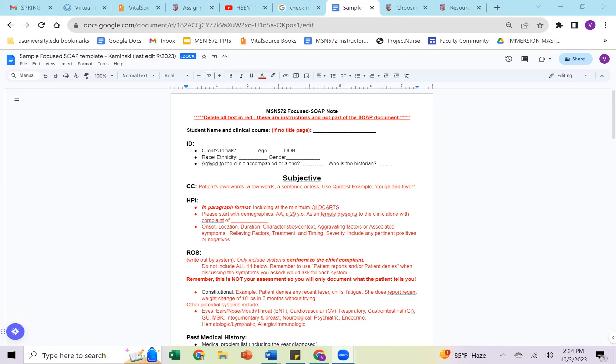The ID section is always going to include the client's initials, the patient's age, date of birth, their race, ethnicity that they identify with, their gender they identify with, how they arrive to the clinic. Do they come alone, accompanied by someone that's especially helpful for pediatrics and geriatrics? And then who is the historian? It's okay to have more than one historian, but we want to make sure that we know who the information is coming from. You may also obtain information from prior records, especially if a patient is new to the clinic.